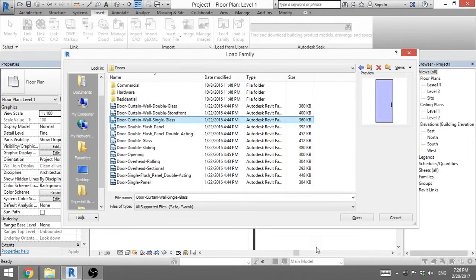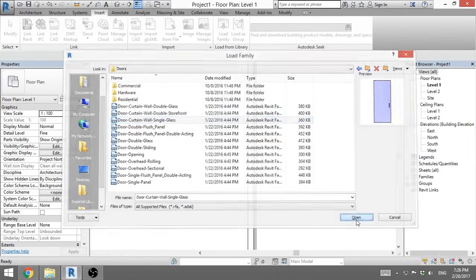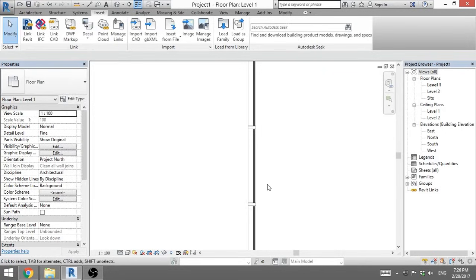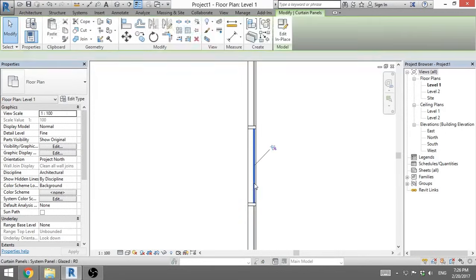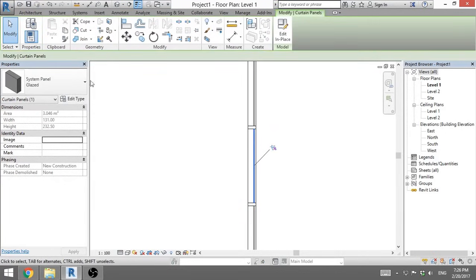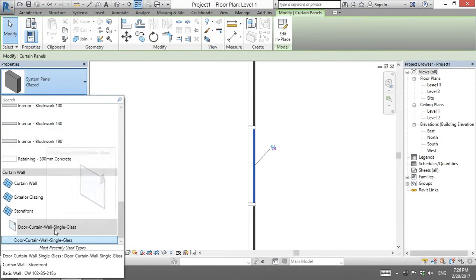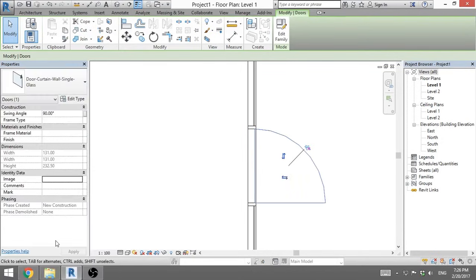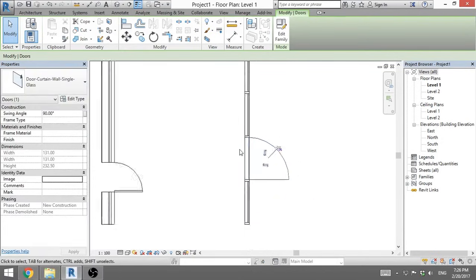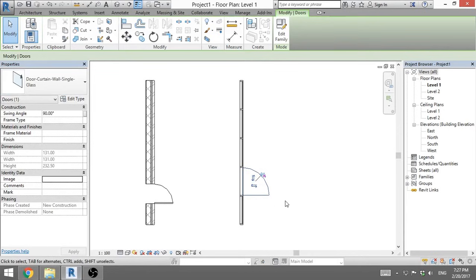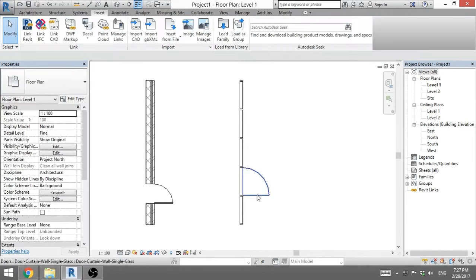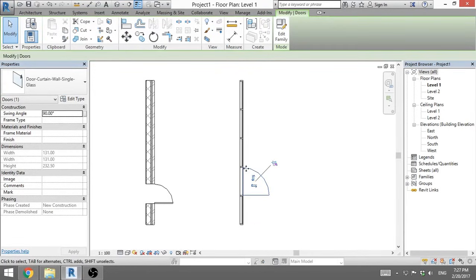So I go open. Now we go here, tab, find it. Now I open up properties and I find here door curtain wall single glass. I hit it and there you go. Now we have a door on this curtain wall.